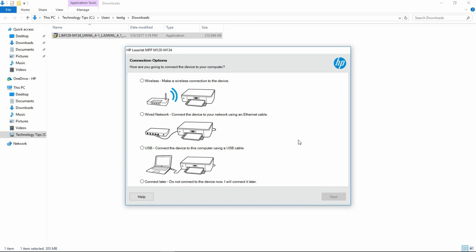At the connection options, select Wireless and go to Next.